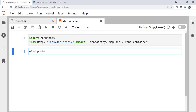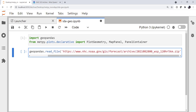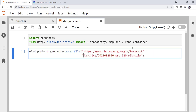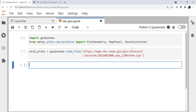I'm going to create a data frame called winprobs, and that's going to be geopandas.read_file with the URL that we got from the NHC website. Go ahead and line wrap that just so it looks a little nicer. And that goes out, gets that zip file, unzips it, and reads it using Geopandas. Pretty handy.